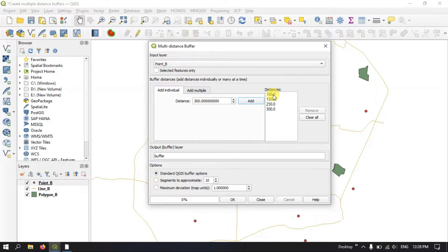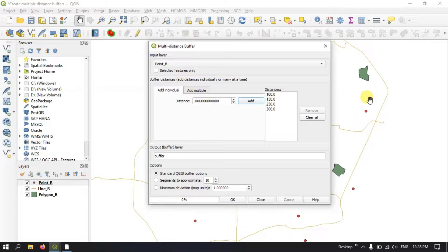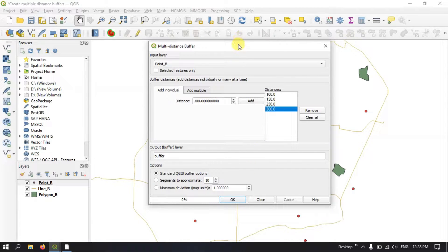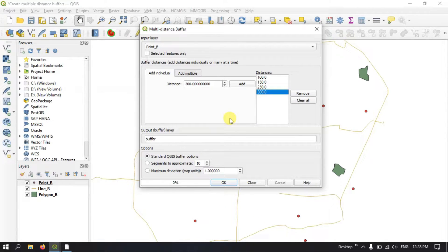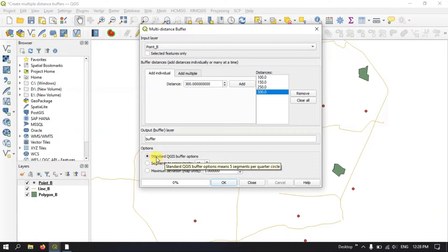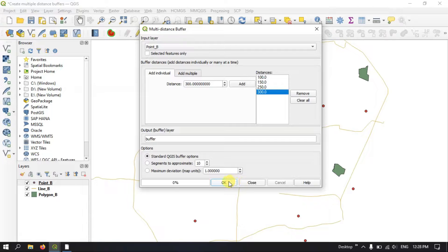From the center of the point the first buffer will be created at 100 meters, the next at 150 meters, and likewise for each additional distance. If you want, you can set the segments to be appropriate — you can choose the number of segments. Here I am leaving it to the standard QGIS buffer option and click OK.